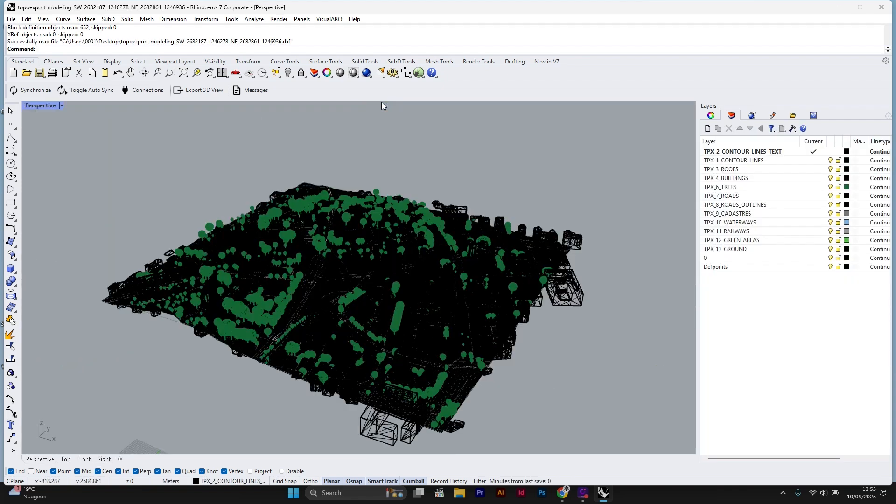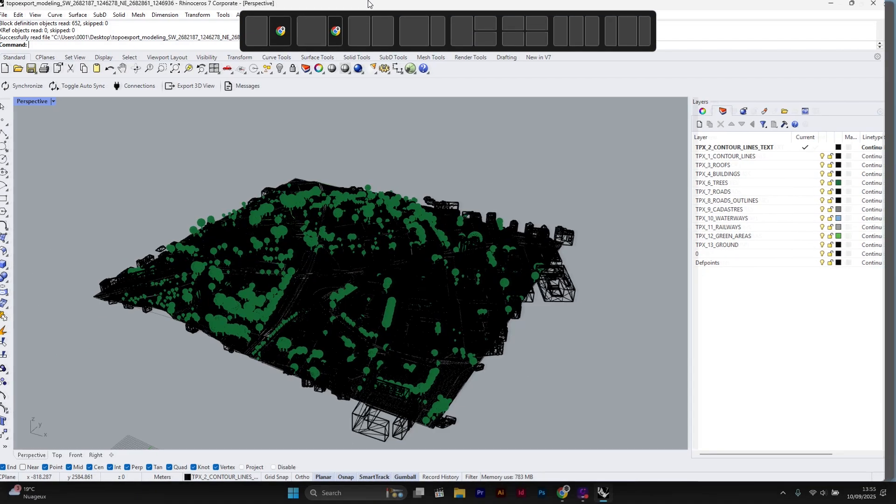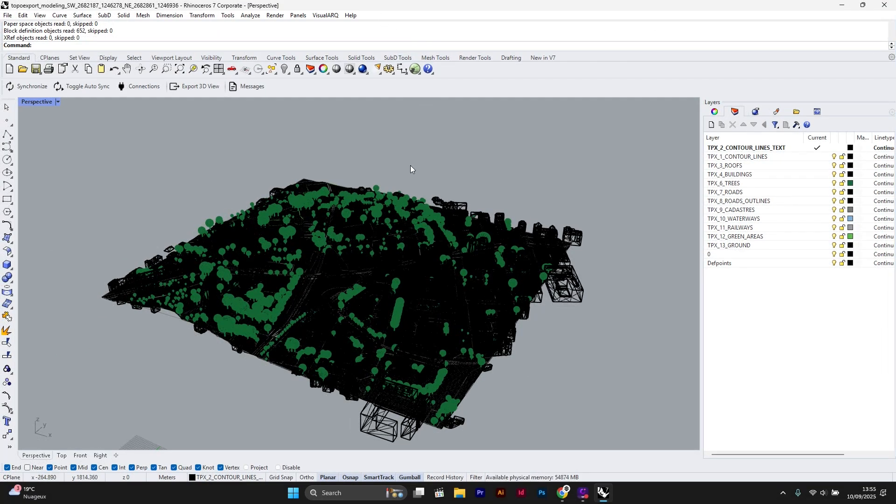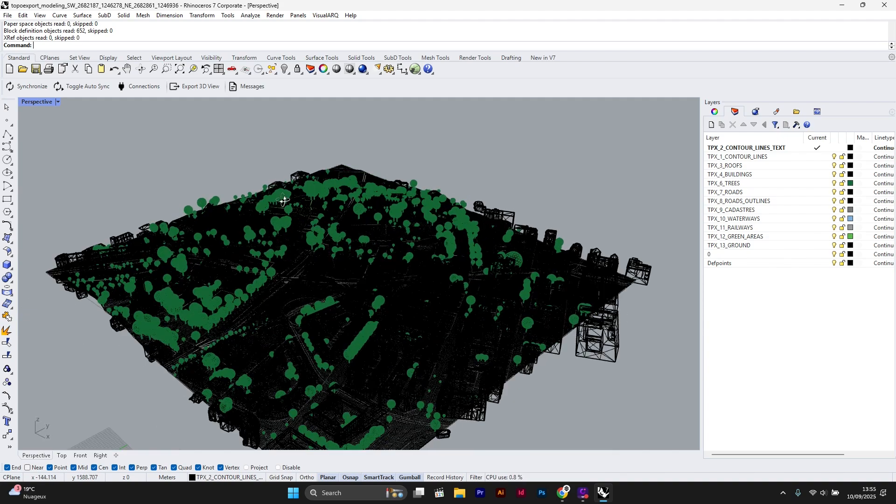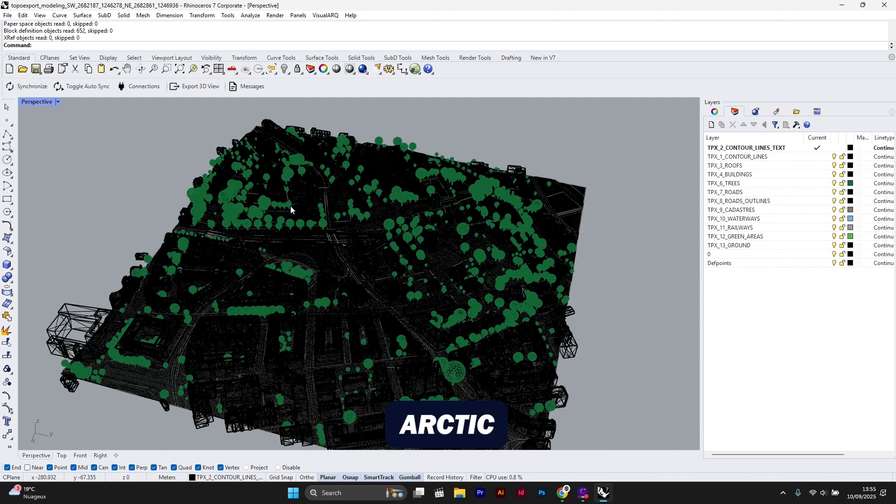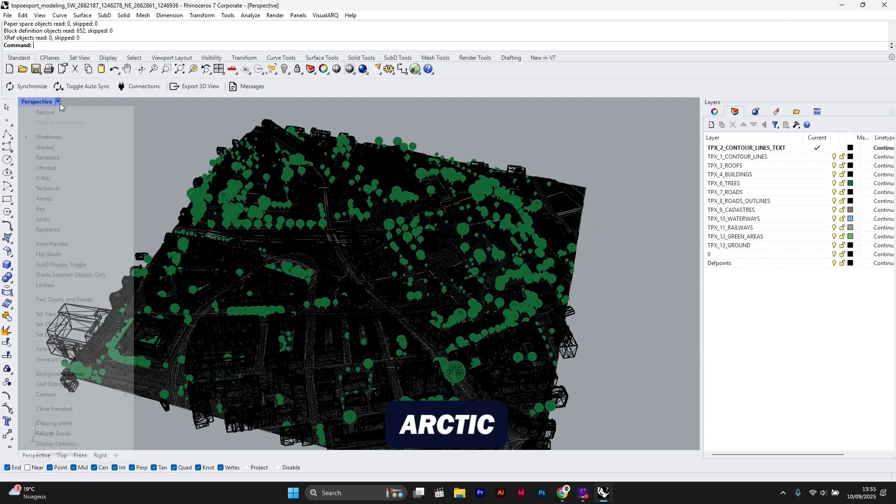My file is now open. I can double-click on the perspective view to display it full screen. Next, I will change the display mode to Arctic to better see the export definition.